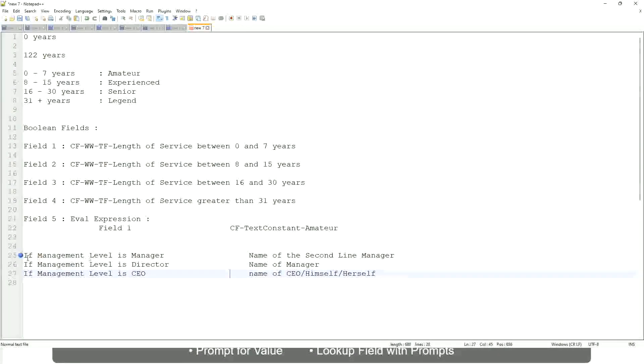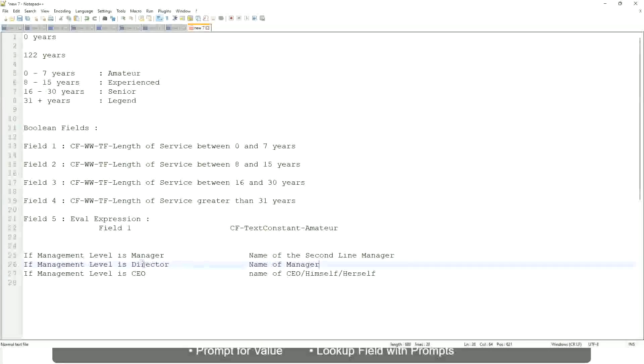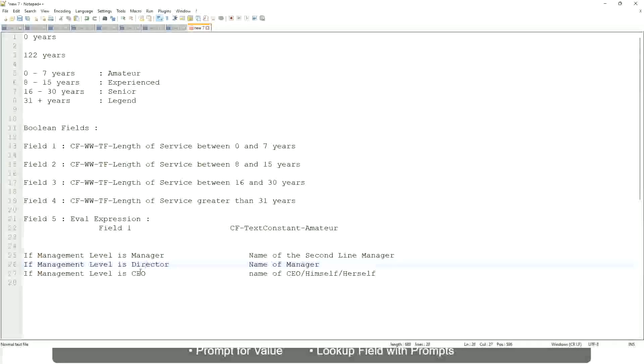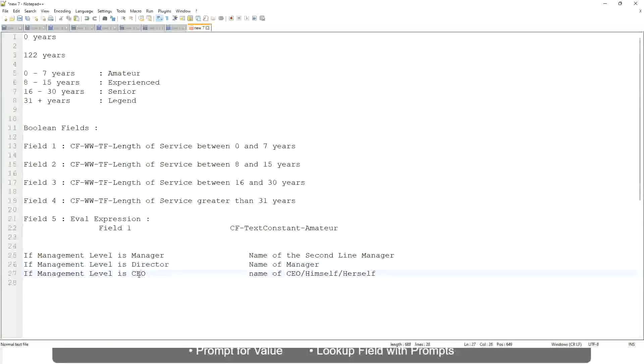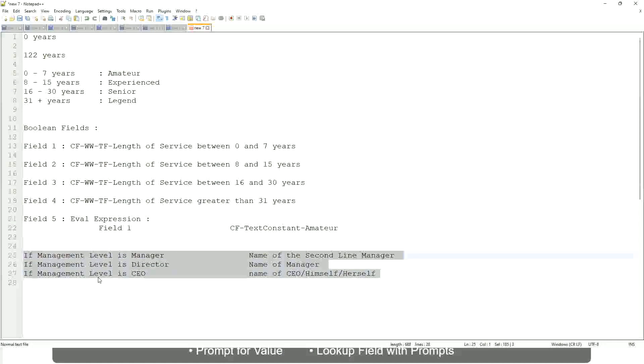This is what we're going to do. So if this is a requirement, like if the management level is a manager, we have to return the second line manager's name so that it is a clickable link. If the management level is director, you have to return the name of the manager. Because the director may not have a second level manager. If it is a CEO, return the name of the CEO, which is himself or self. If this is the criteria that you have to do, this is the case. This is a calculated field you have to come up with.